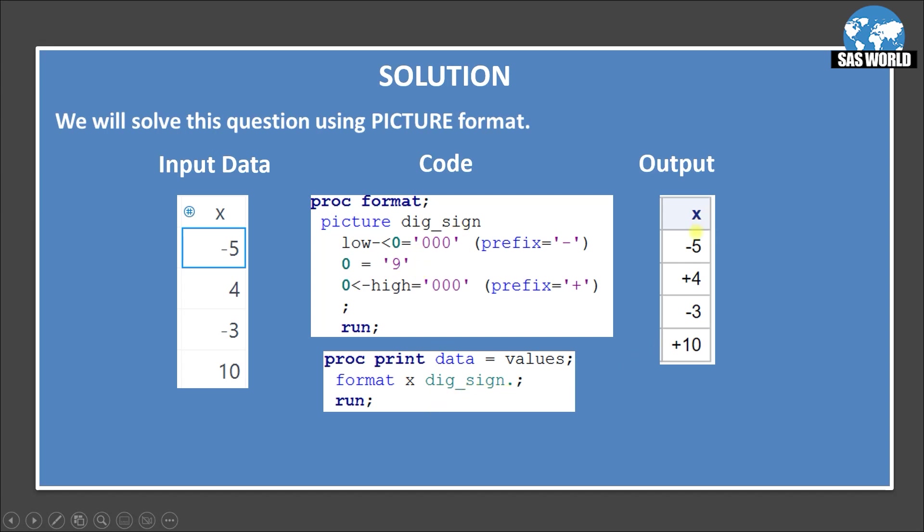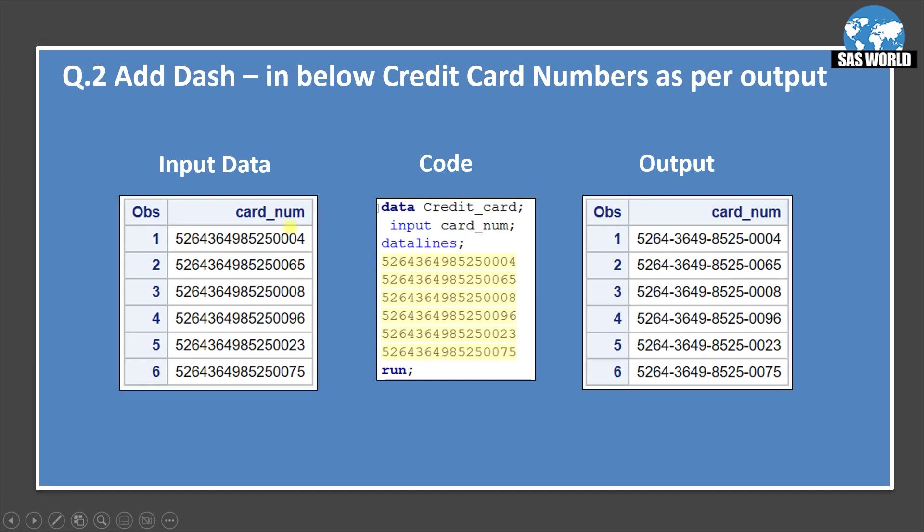So if you see the output, this will generate this output minus 5. That is as it is. But plus 4, it has added the plus sign and minus 3 and plus 10. So this is the way we will solve this question. Let's move on to the next question.